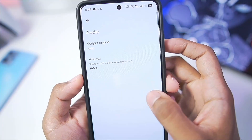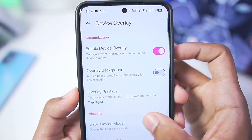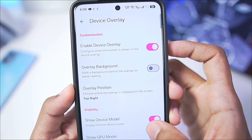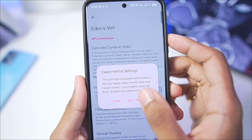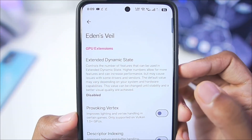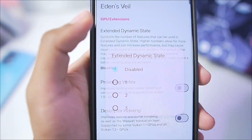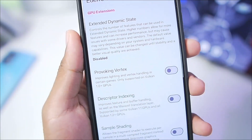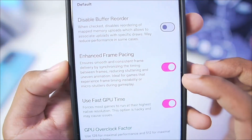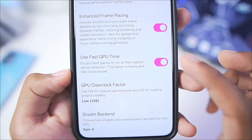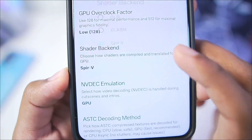In terms of other settings, audio output make sure to set it to Auto. Device overlay — you can enable or disable it; it will basically give you your device information. In terms of EdenWells, these are the experimental settings only available in Eden Emulator. Don't enable Extended Dynamic State or else you might face graphical issues in games. Scroll down and make sure to enable NH Frame Spacing as well as Fast GPU Time. GPU overclock factor is set to 2.